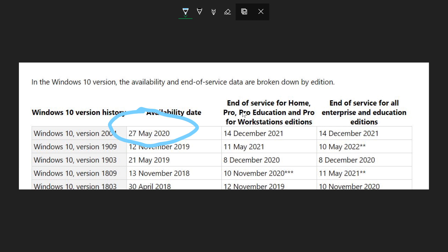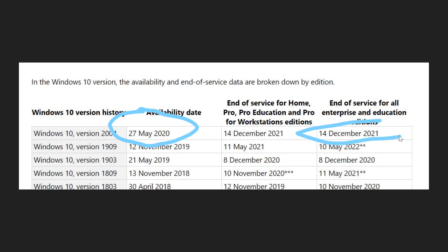Also, somebody on Twitter shared a link and showed that the media creation tool for version 2004 is already available. It's not available on the main download page yet, but the link is giving the tool, media creation tool, for this new version. And we learned that it is going to expire December 14, 2021, 18 months.